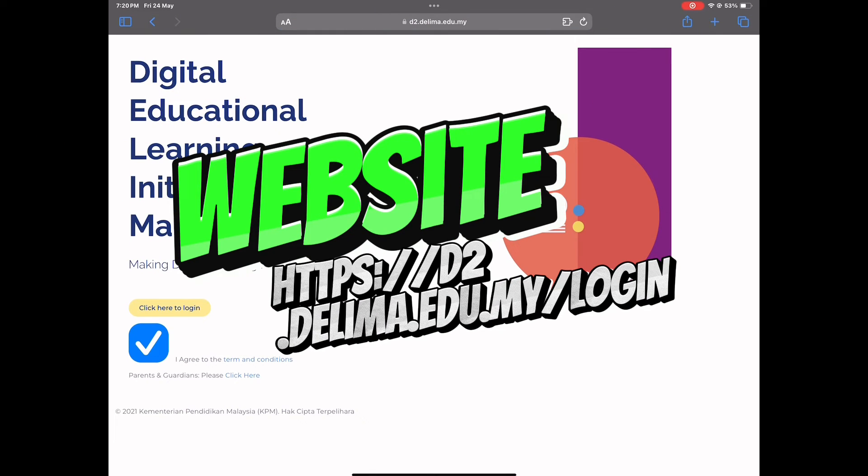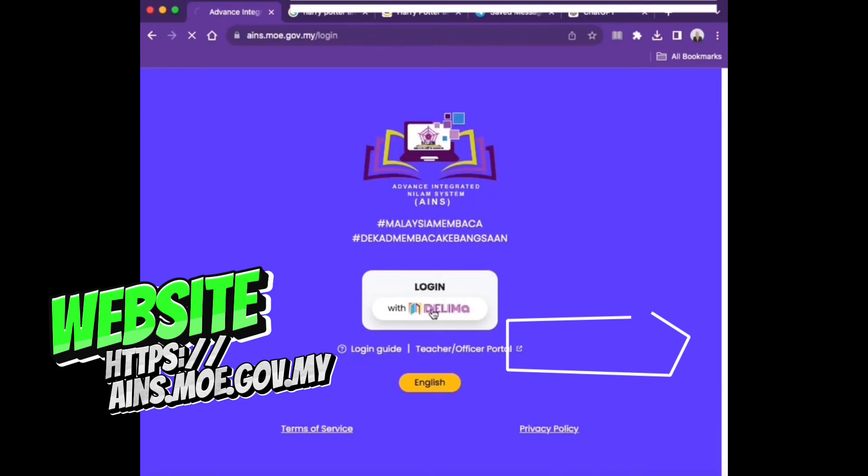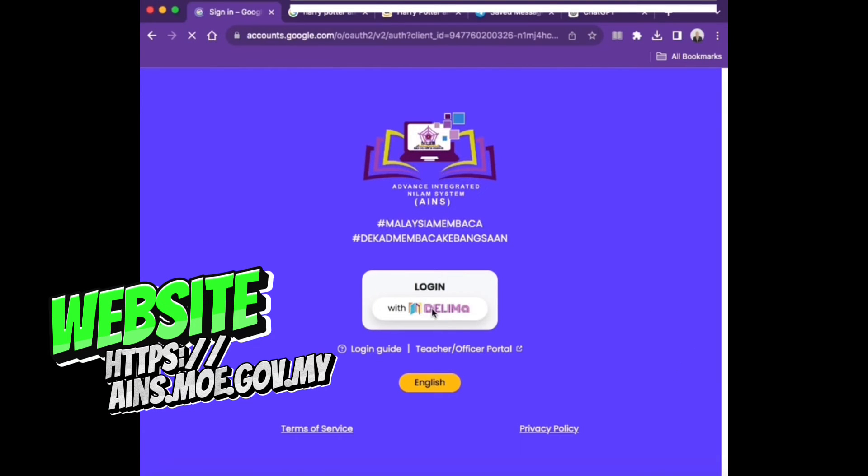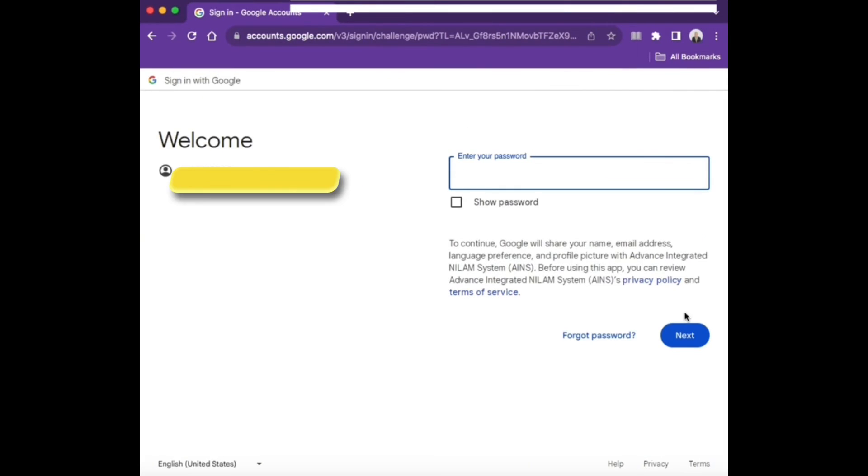First, open the website as shown on screen and also in the description. Then, log in using your respective Delima ID along with the password.